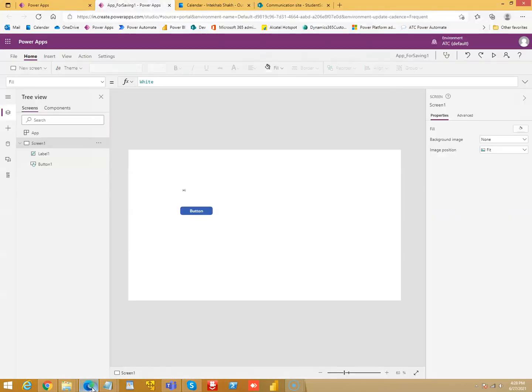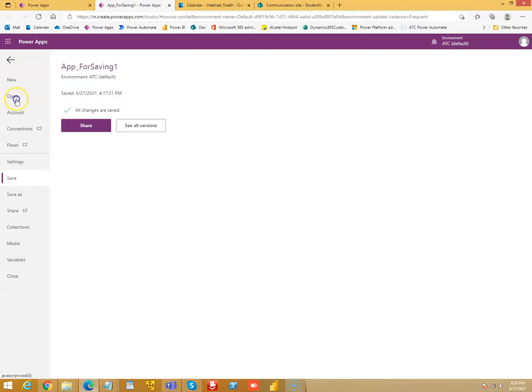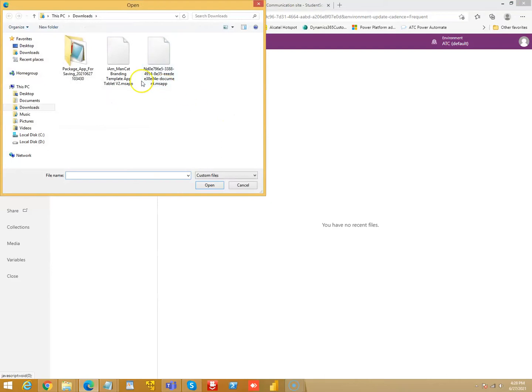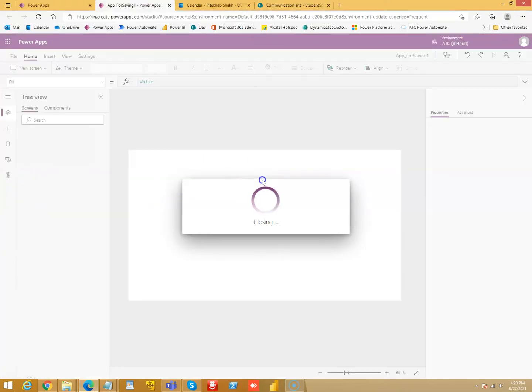So you follow the same procedure: File, Open, Browse Files. And then this is the one.